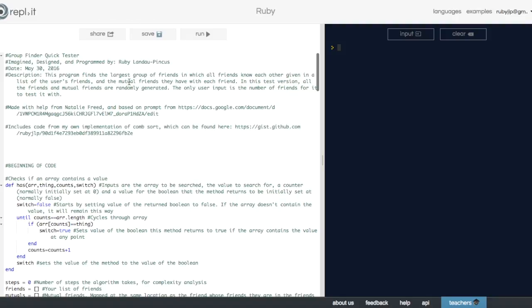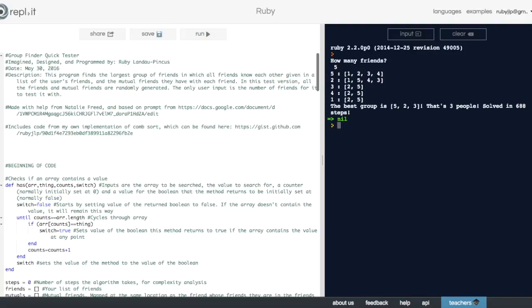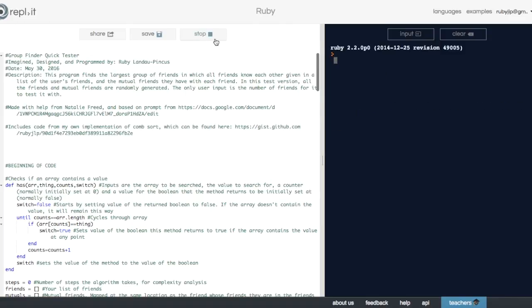This is a version of the previous algorithm, which rather than taking an input of friends and mutual friends, takes an input of number of friends and randomly generates the rest. So here's a couple of examples of it being used.